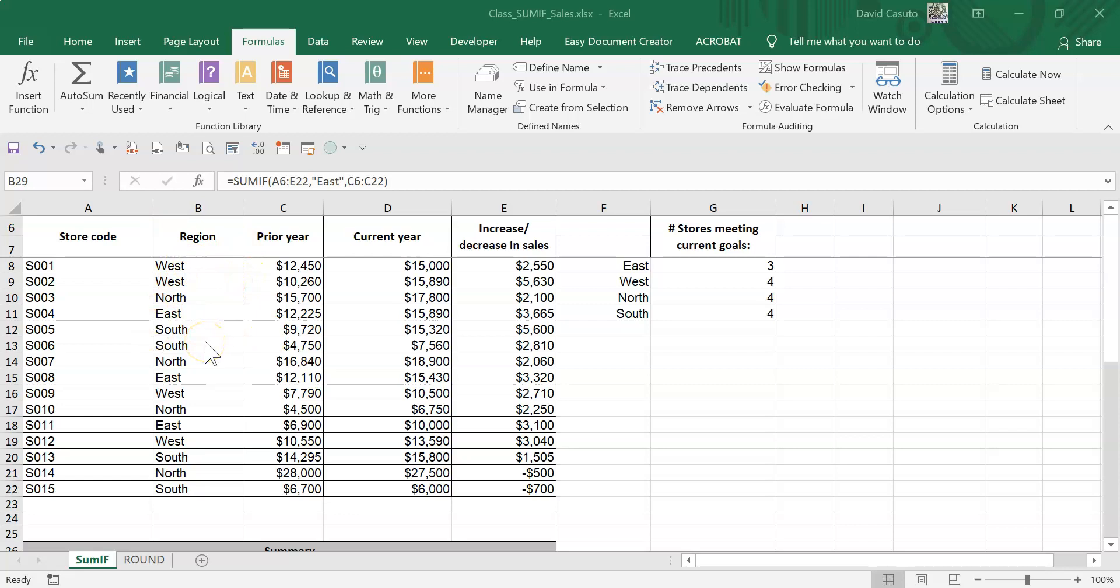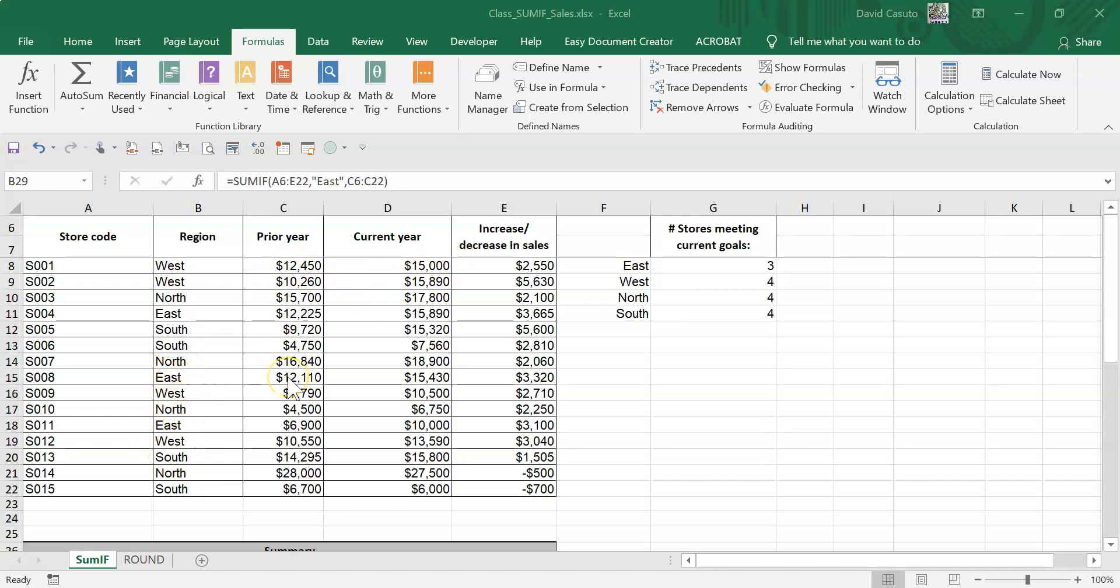We can add those up. I can certainly do that manually and say, okay, well I see West here, I see West here, let's add these up. I also see another West down here, we can add that up. But that could be very tedious and very laborious and it could take a lot of time.